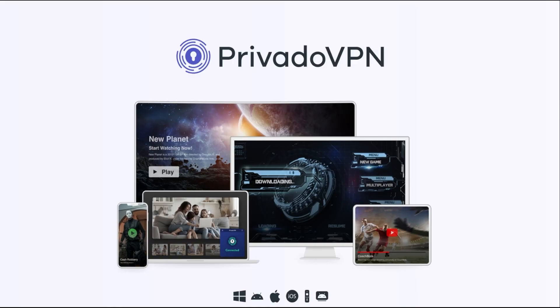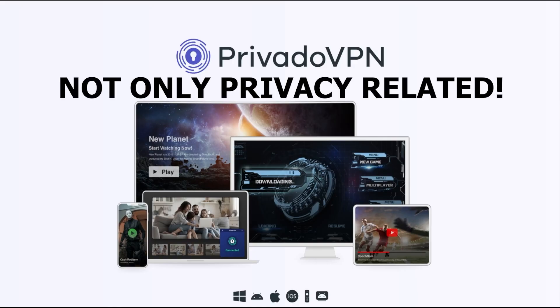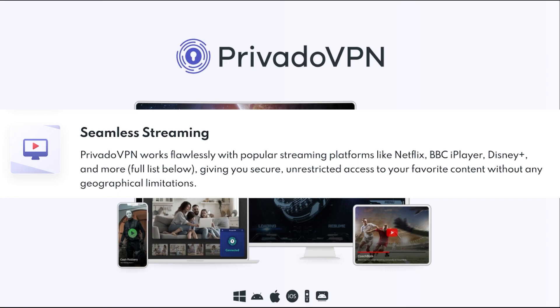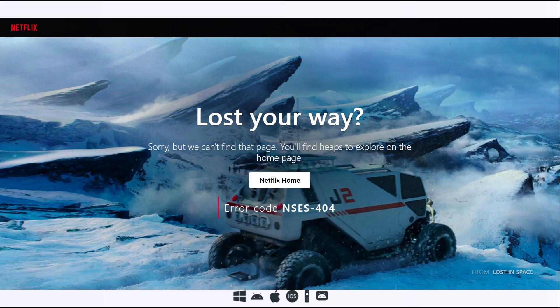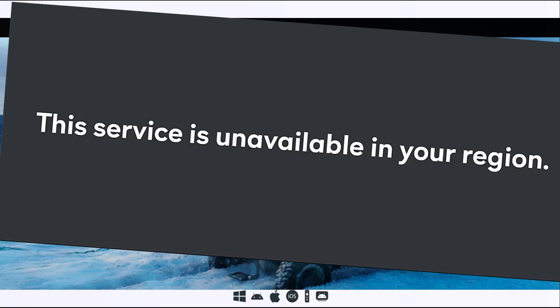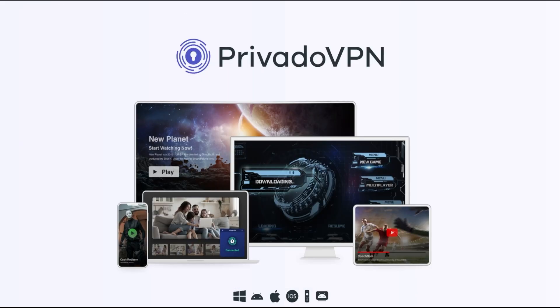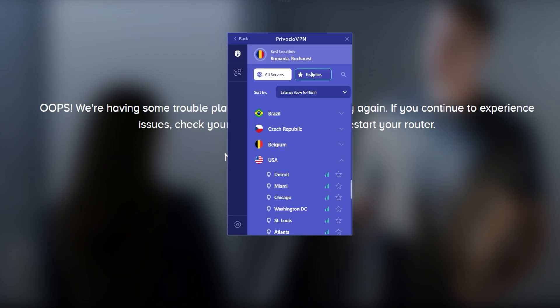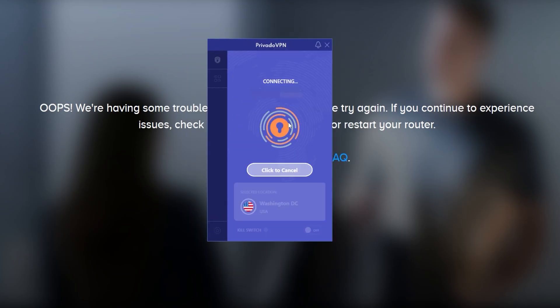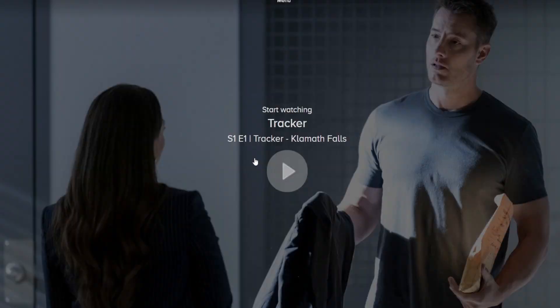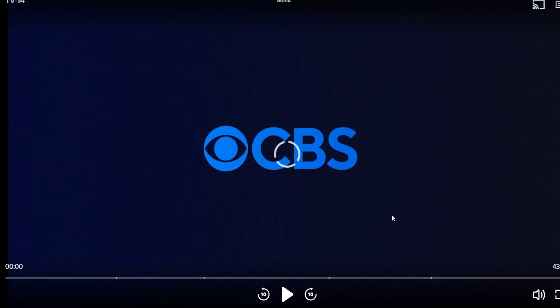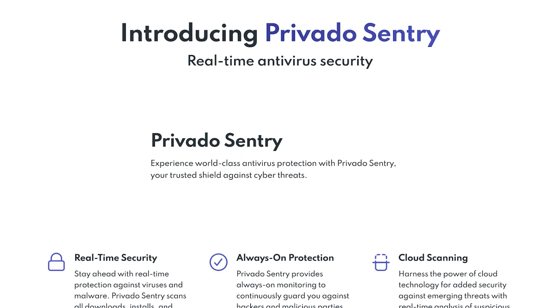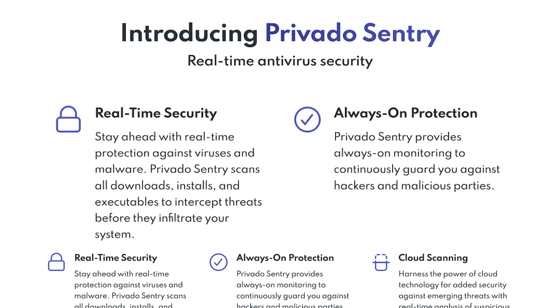But it's not just about privacy. Privado VPN also offers a way to access content from around the world. Ever been blocked from watching a show or accessing websites because of where you're located? With Privado VPN, you can bypass those geographic restrictions by connecting to one of their global servers, giving you access to your favorite content no matter where you are. And if that wasn't enough, Privado VPN is also rolling out their new antivirus sentry service. This is a powerful tool designed to keep your devices safe from malware, viruses, and other online threats.